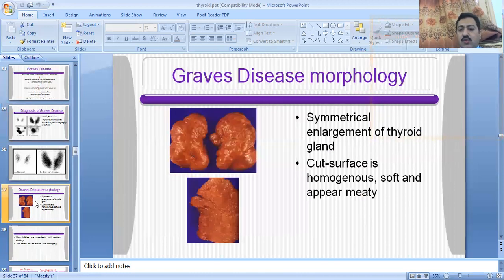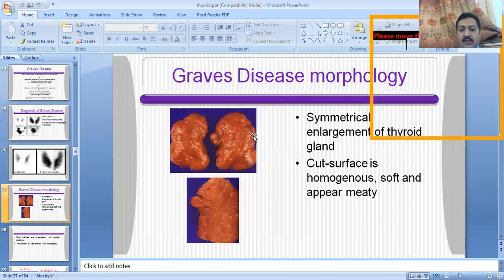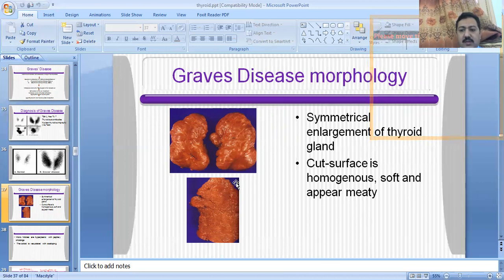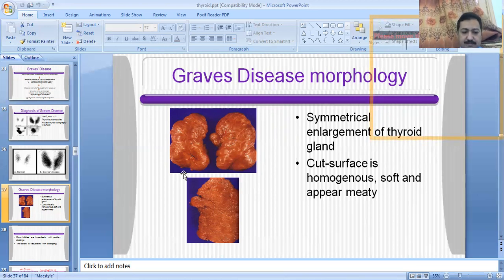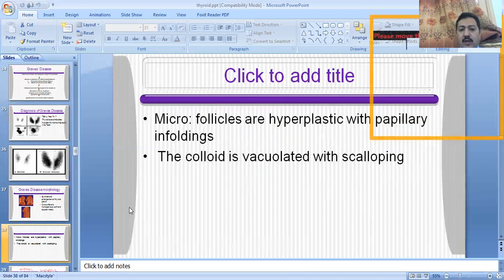Now for the histopathological features (morphology) of Graves disease: on gross examination, the thyroid gland resembles liver parenchyma — a meat-like appearance — with a grey to dark brown cut surface, and there will be symmetrical enlargement of both lobes. On histopathology, the thyroid follicles will be hyperplastic and enlarged, with an increased amount of colloid within the follicles, and there will be papillary infoldings of the thyroid follicles.